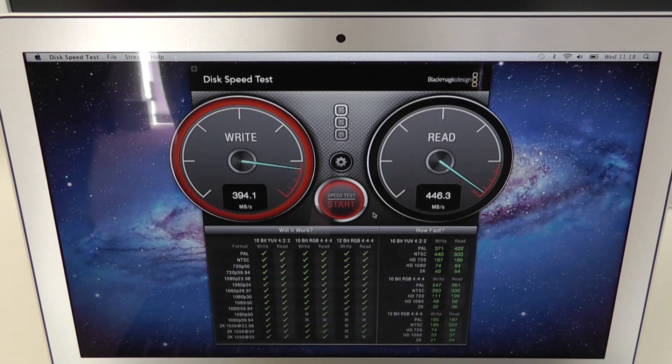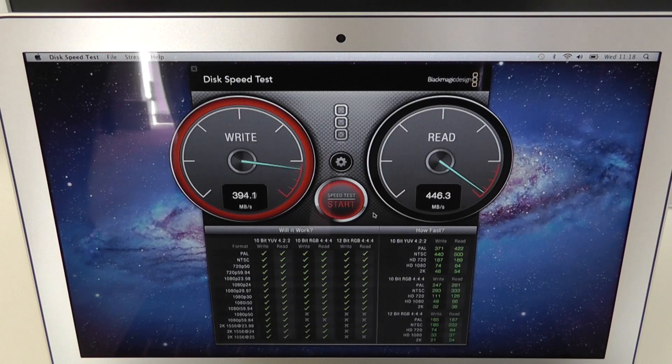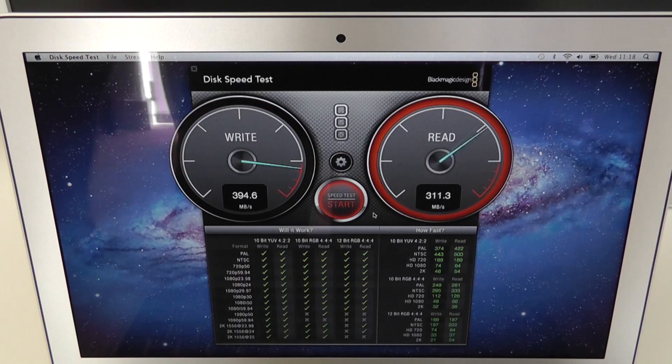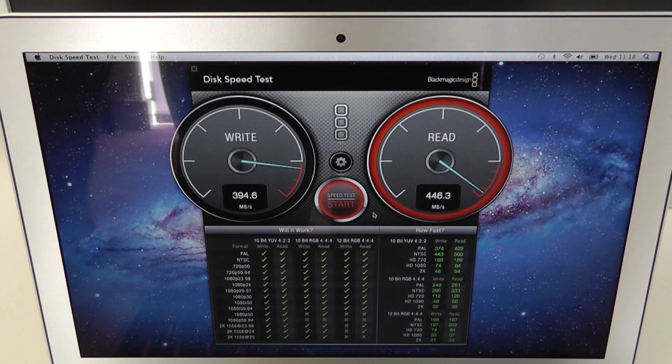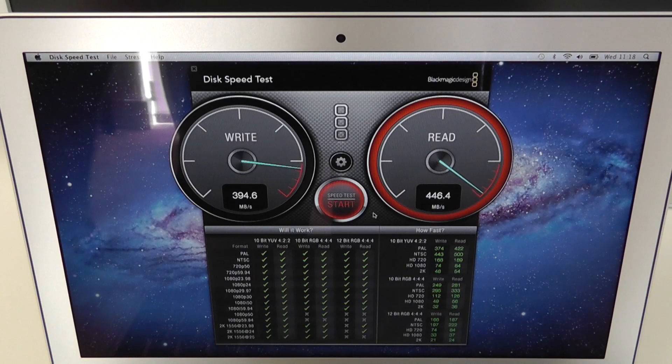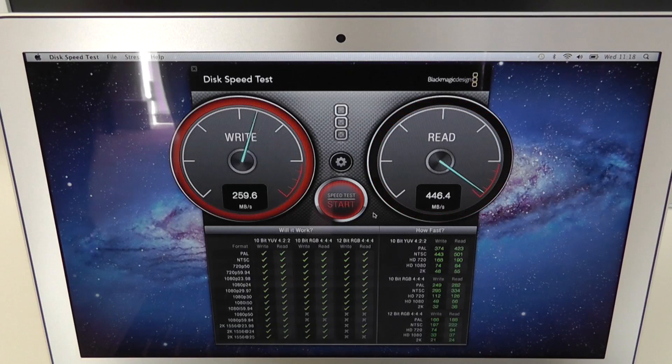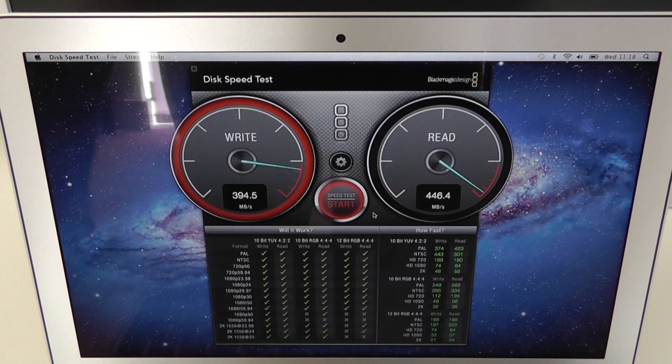Let's let this run another time. So we're getting write speeds of 394.6 MB per second and read speeds on the second turn of 446.4 MB per second.